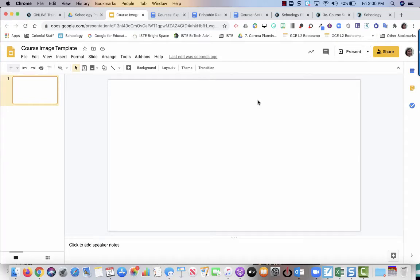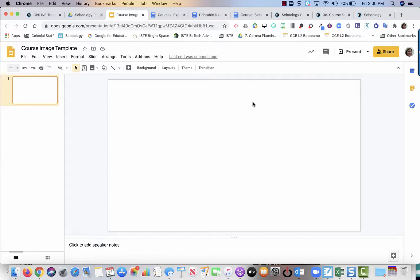Hi everybody! The purpose of this video is to show you how to create a custom image for your Schoology courses. For the purpose of this video, I am going to be using colors to signify different grade levels, as if I teach different sections of a course to various grade levels.